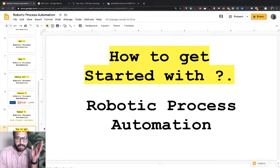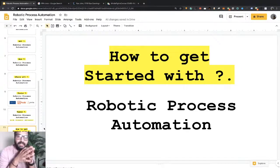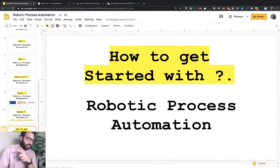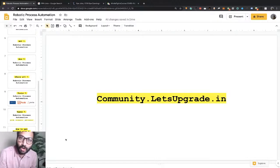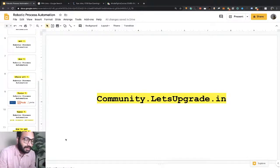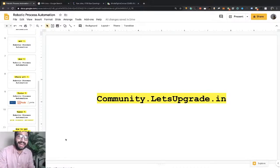We are launching a mini series of quick learnings in robotic process automation called Quick Bites. We are starting it on community.letsupgrade.in — just go and subscribe there, and we will be giving you a lot of content regarding robotic process automation, job updates, competition updates, learning resources, and certification updates.